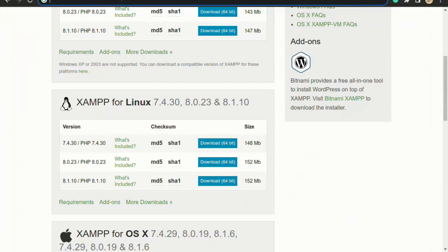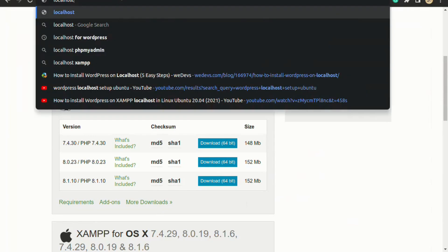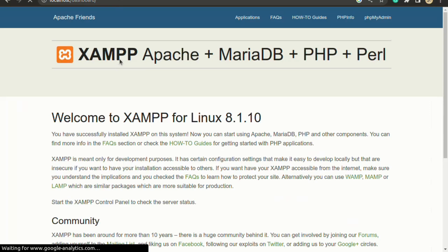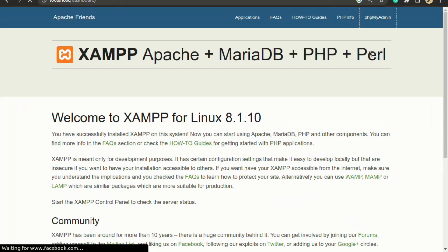To test the installation, go to your favorite browser and type 'localhost' and press Enter. You can now see the XAMPP dashboard showing Apache, MariaDB, PHP, and Perl.